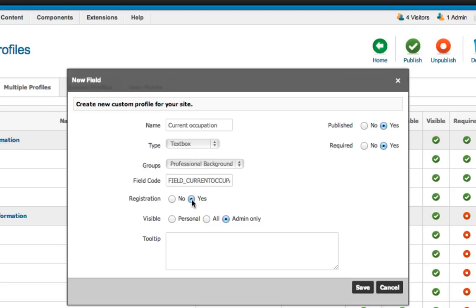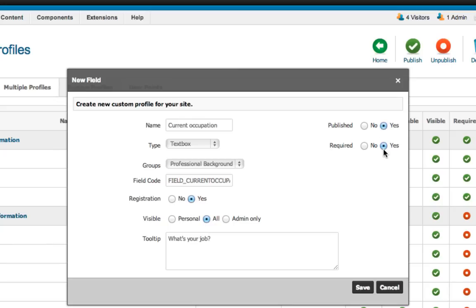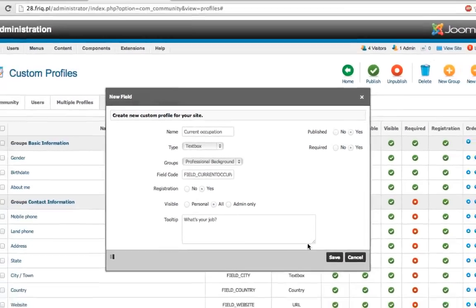I want this field to be visible on the registration page again to all and the tooltip it's gonna be what's your job. Simple as that. The field is gonna be published and required. Anything else? I don't think so. So let's save changes and see what it does.